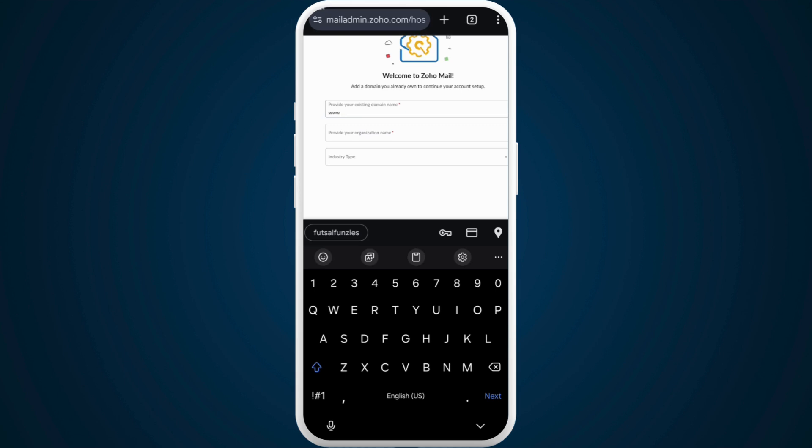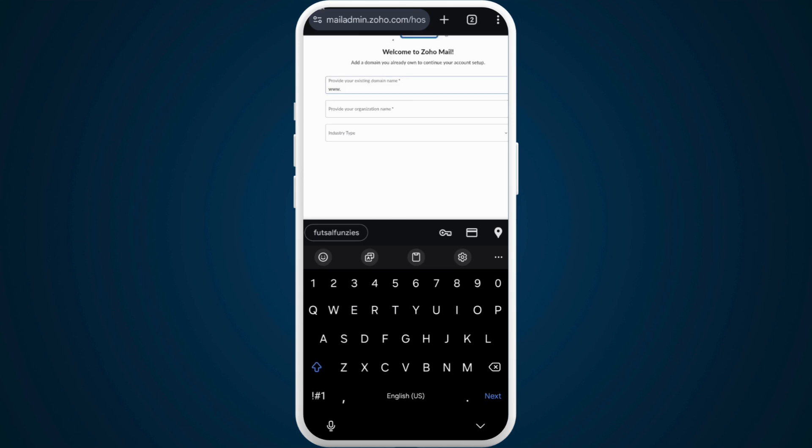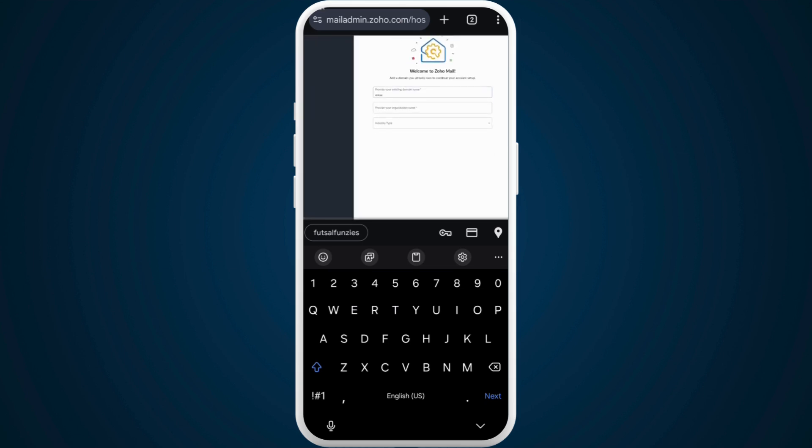From here, you can provide your domain name information, including your existing domain name, organization name, and industry type.